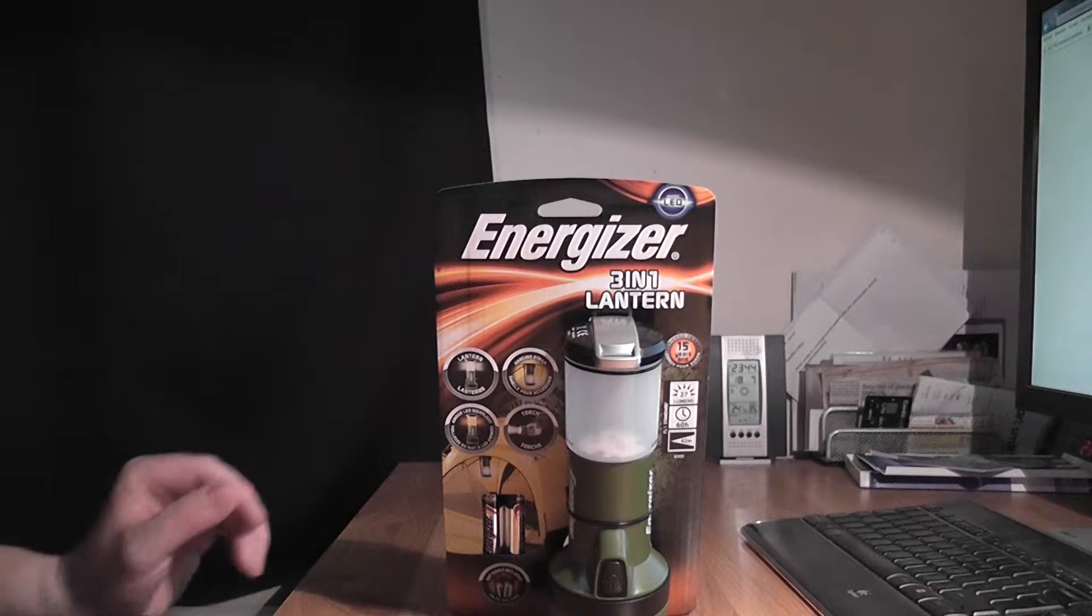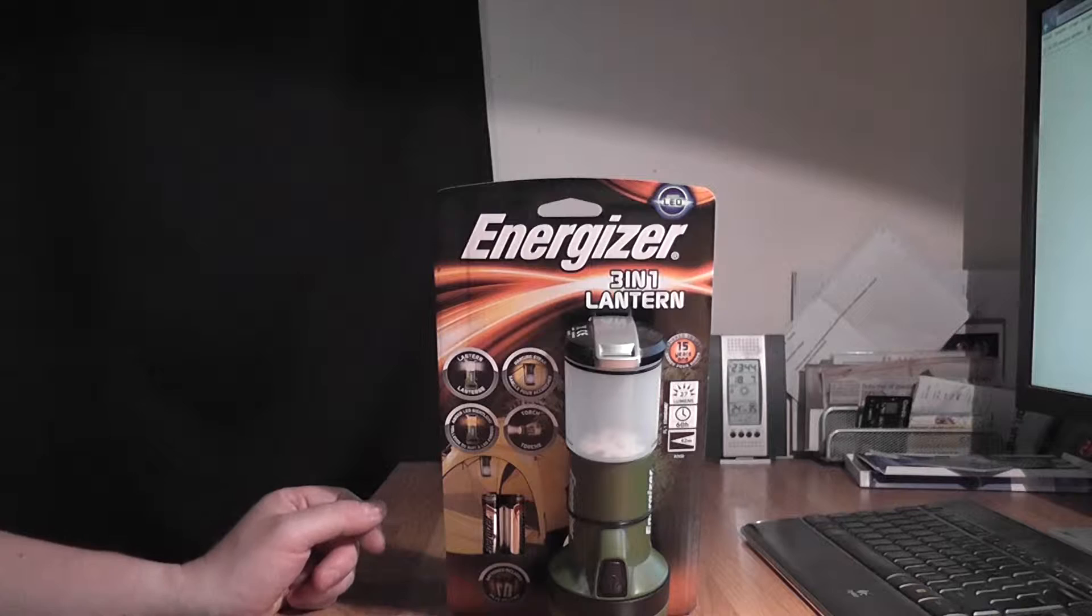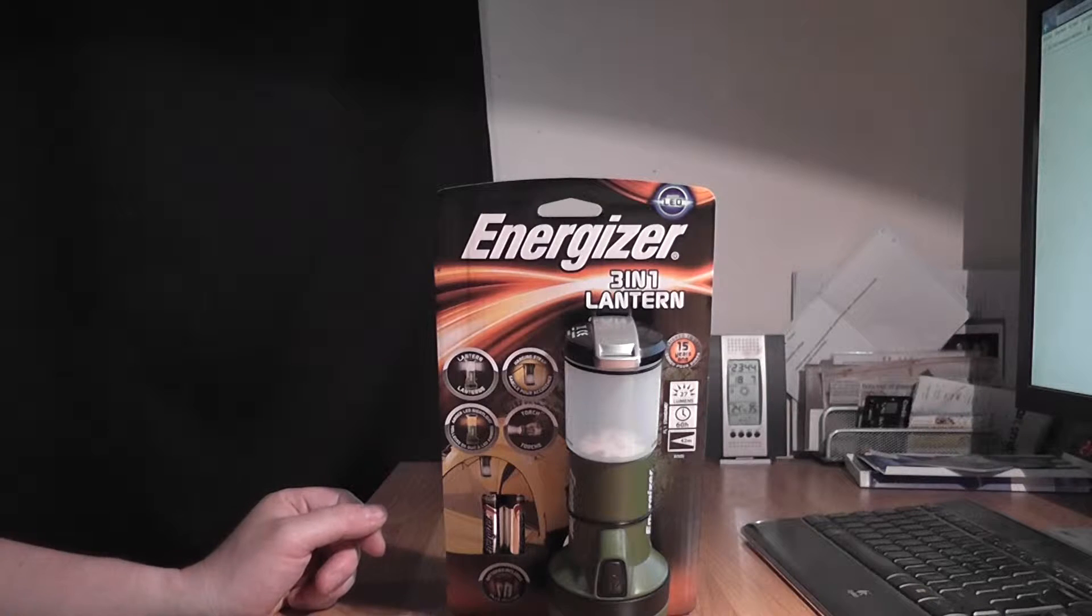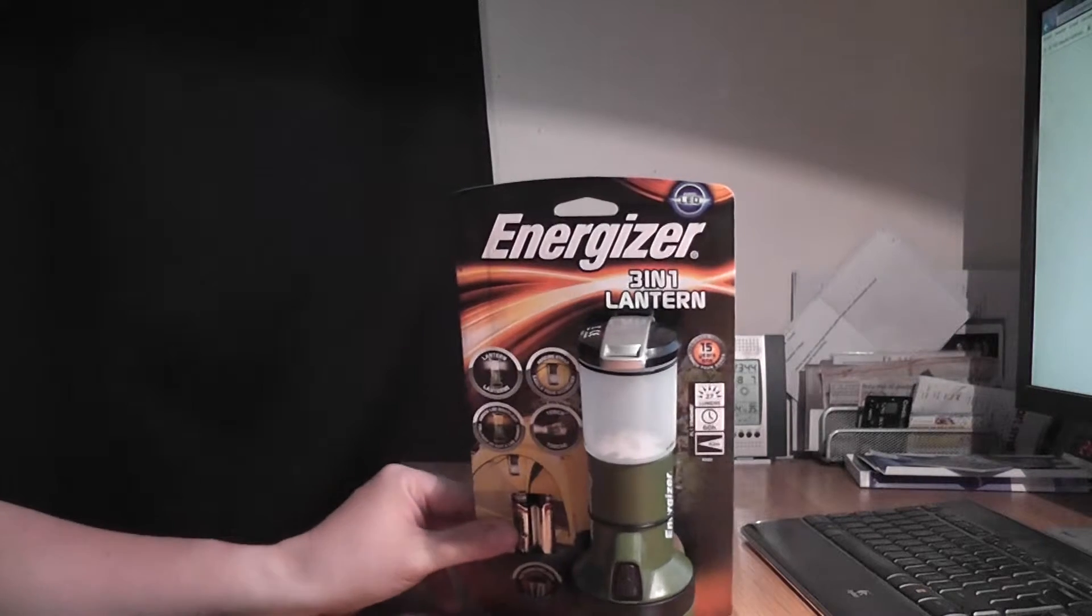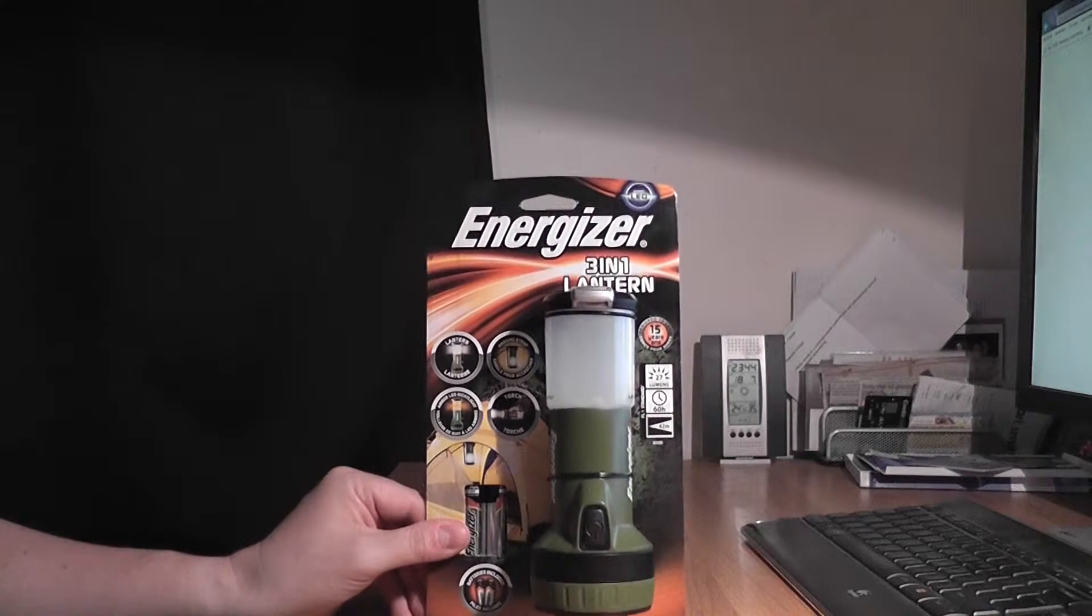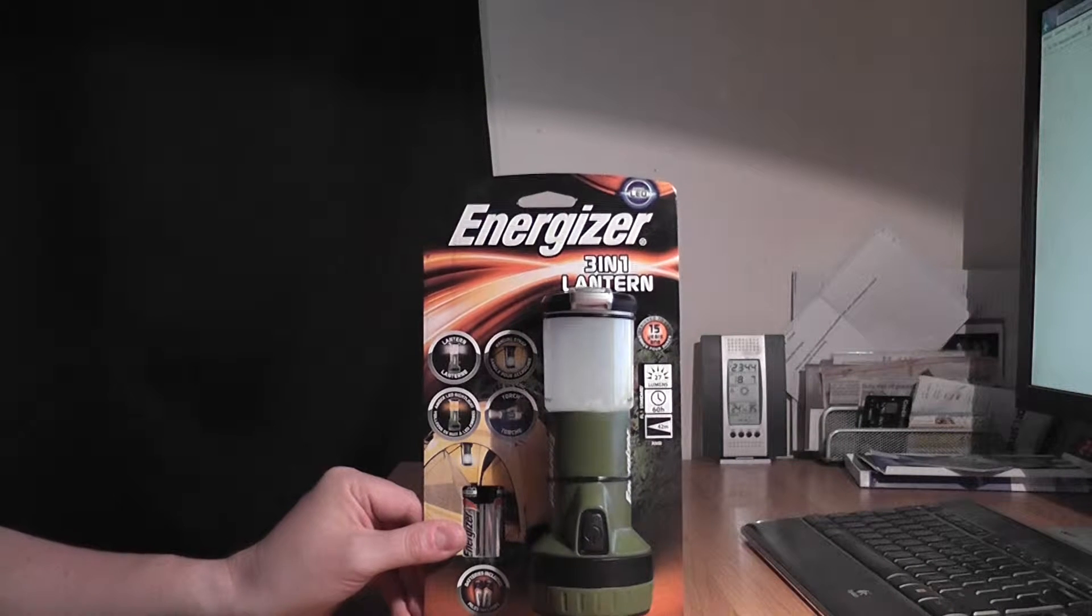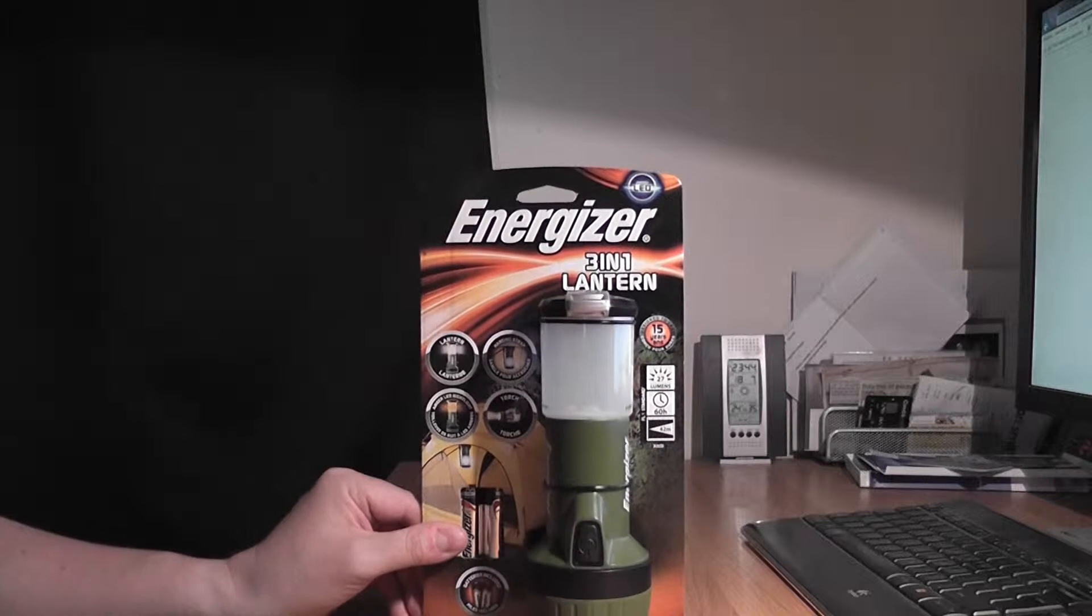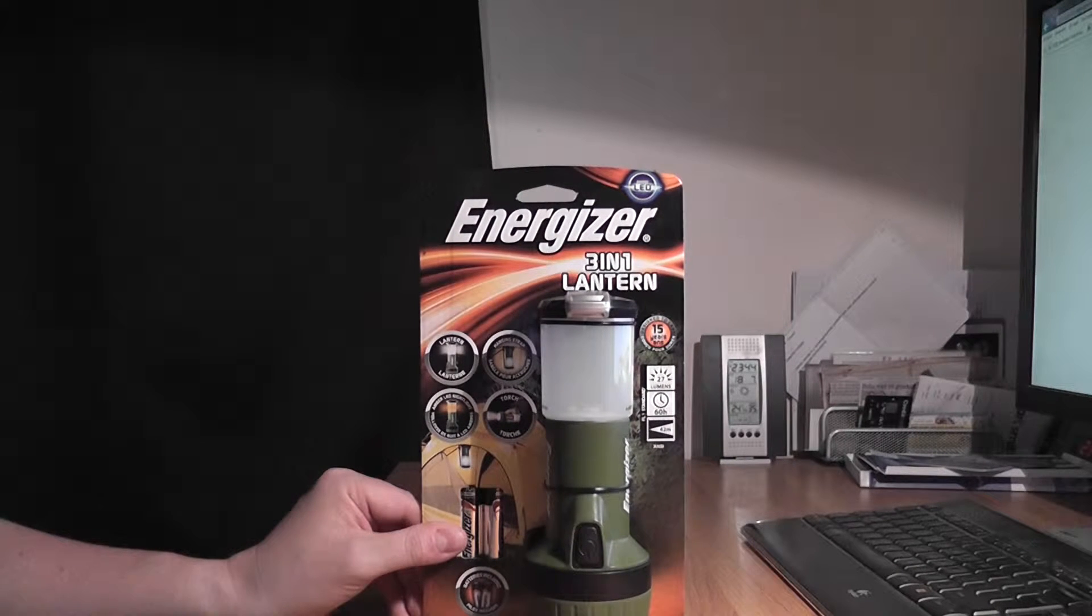This is a little unboxing of the Energizer 3 in 1 lantern and this is a very handy device for campers or for your emergency preparedness kit.